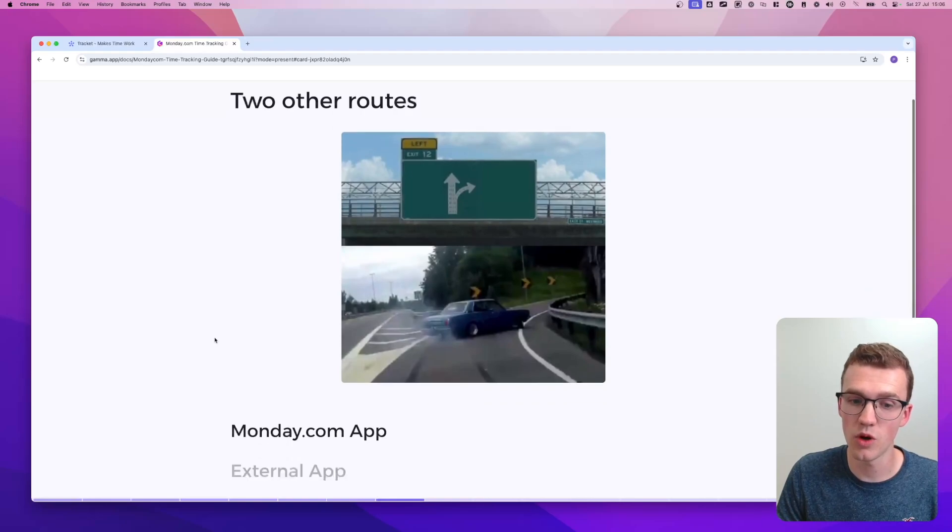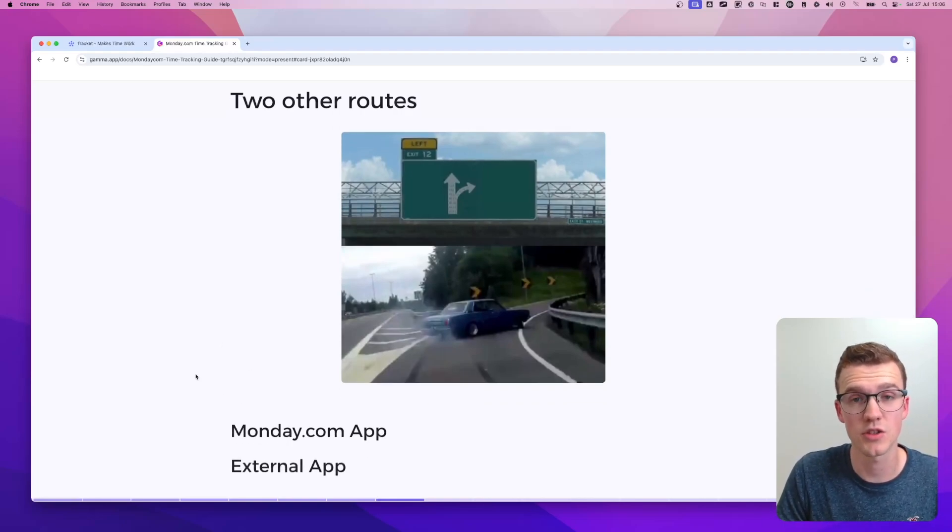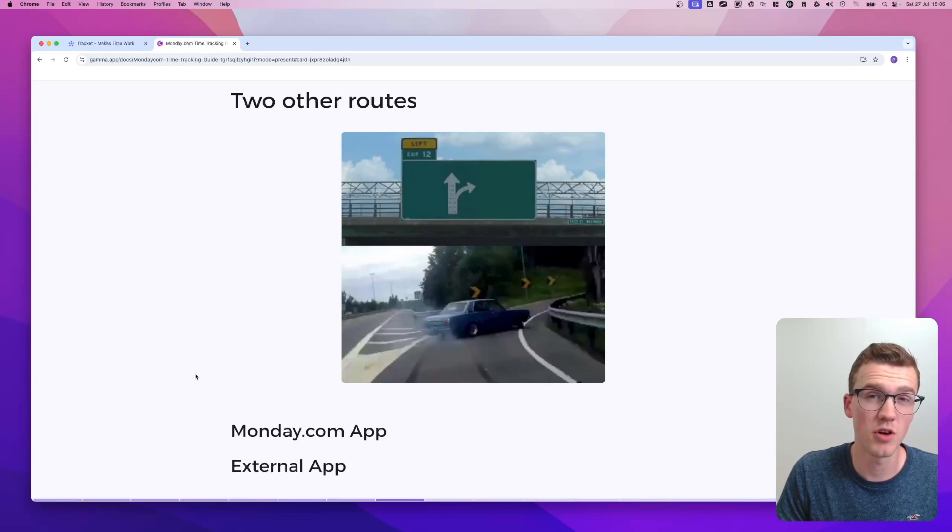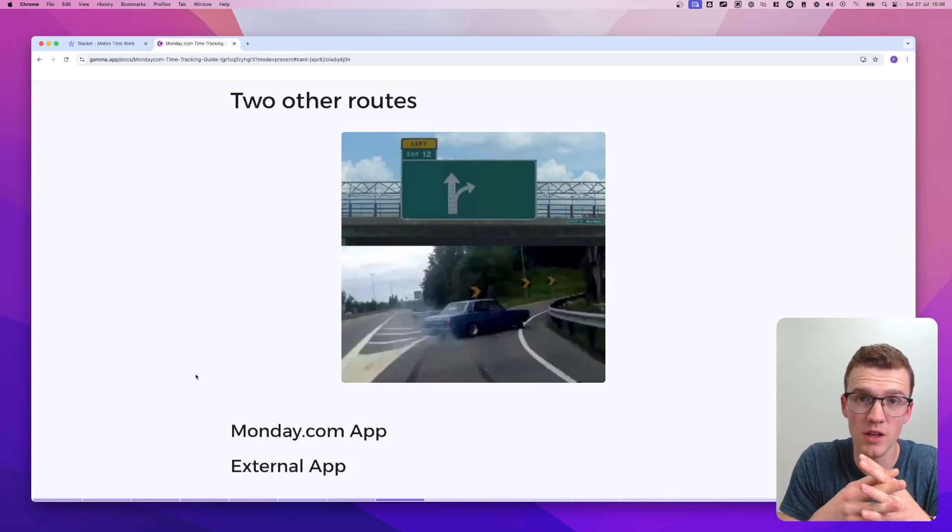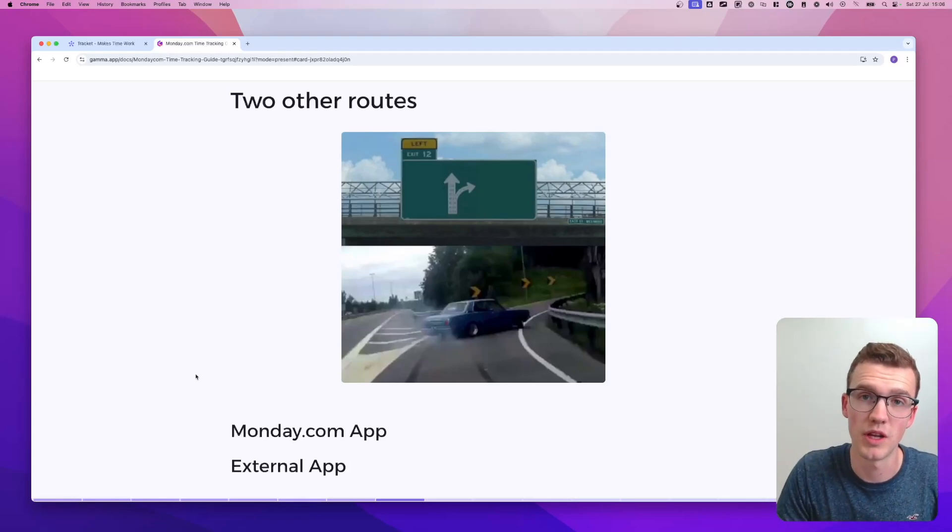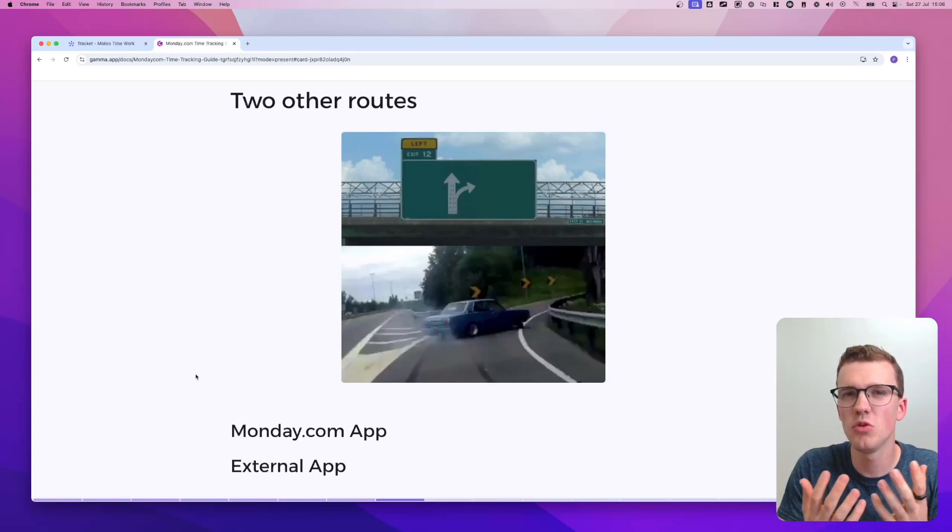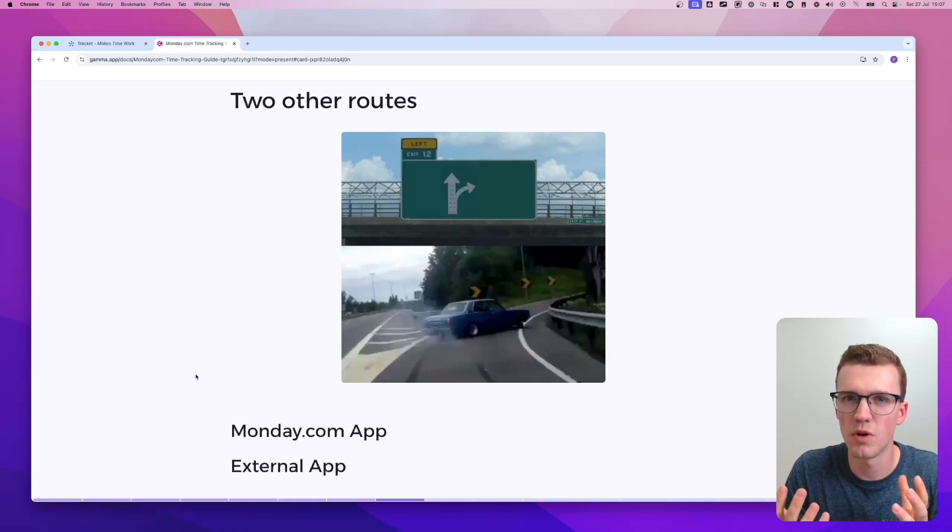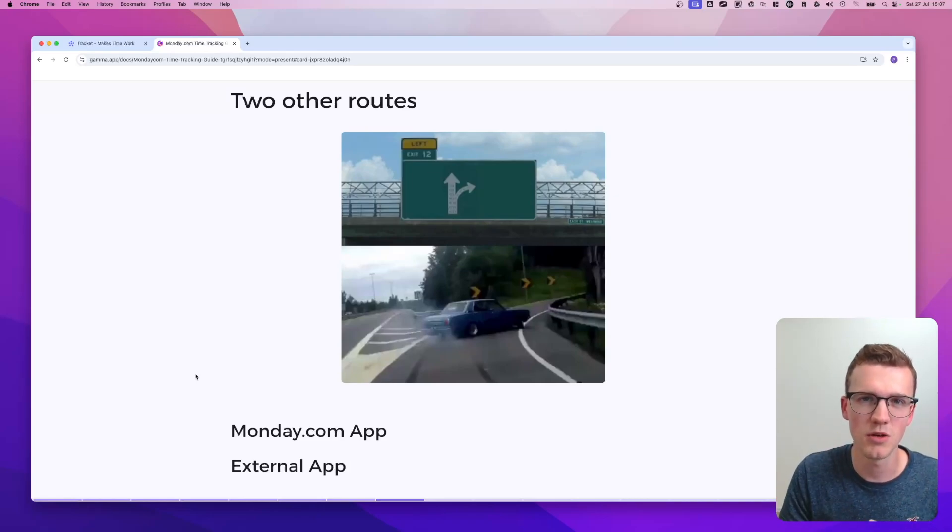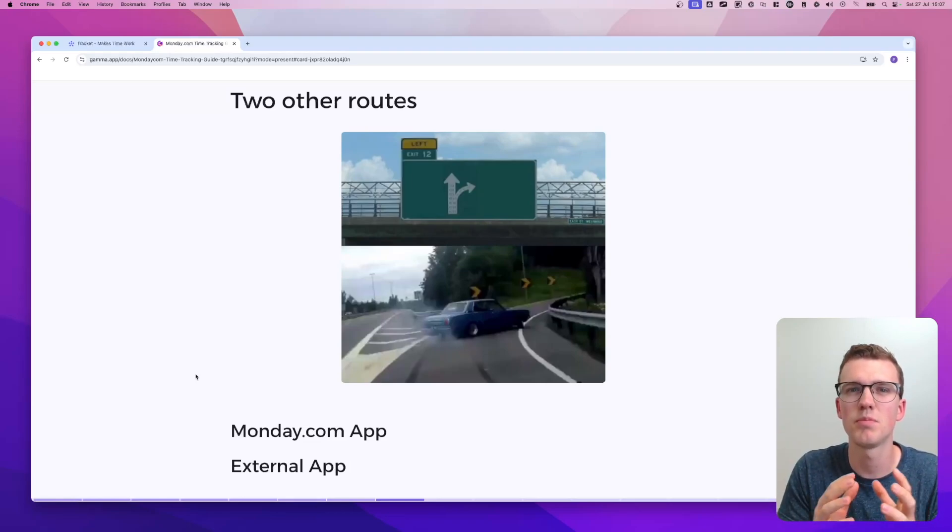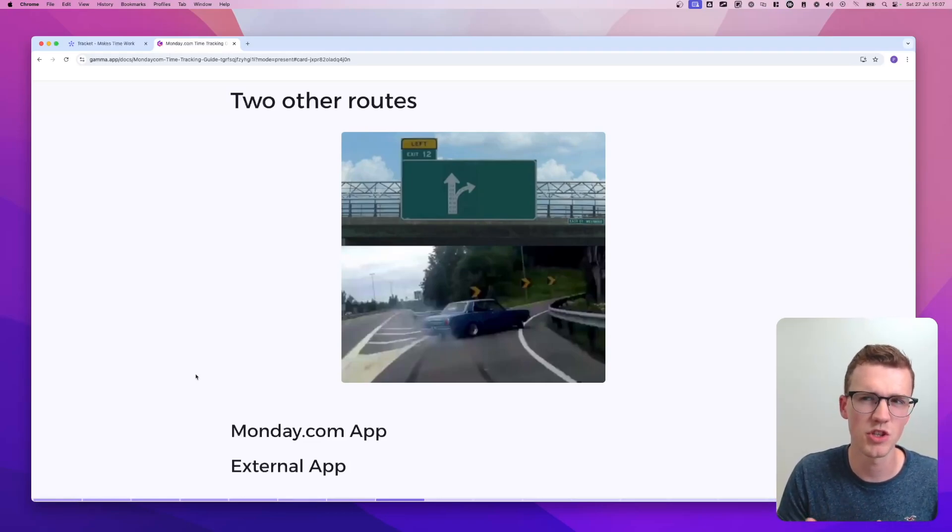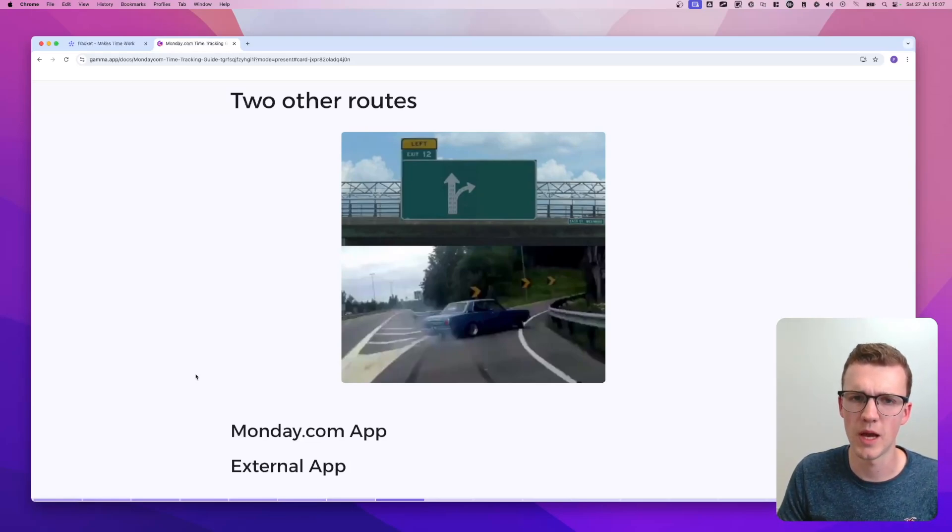So then you have two other routes. Route one is the monday.com app and route two is an external app. Monday.com apps are great because they are integrated in Monday. So they also work, for example, in your Monday desktop app. And they just feel like they are part of Monday, like they're built inside the same ecosystem. Whereas Monday external apps are usually a bit detached from the Monday platform itself. Let's dive into the Monday.com apps.